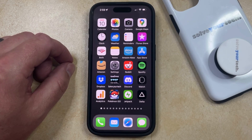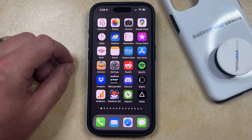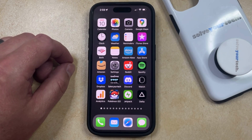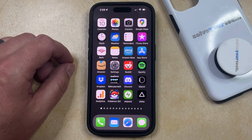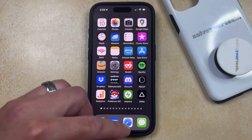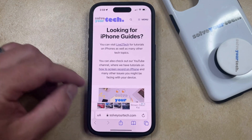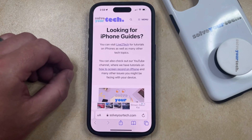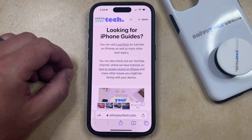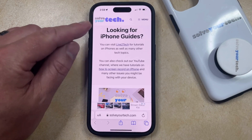If you often browse the web, then you may find that the Safari app is one of the ones that you open the most. But if you're a longtime iPhone user, or if you're accustomed to having your Safari search bar at the top of the screen, and you don't like the way that it's appearing at the bottom of the screen in newer versions of iOS, then you have the option to switch it back to the top.